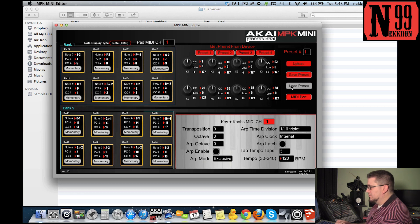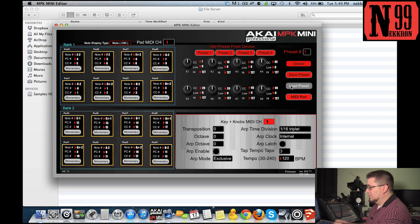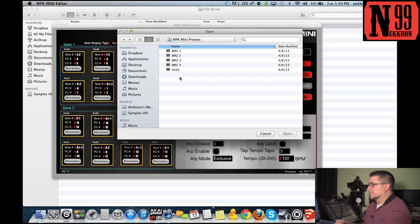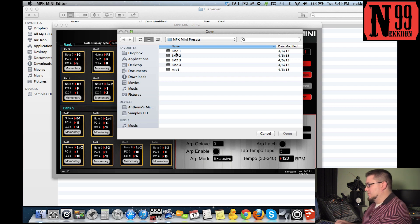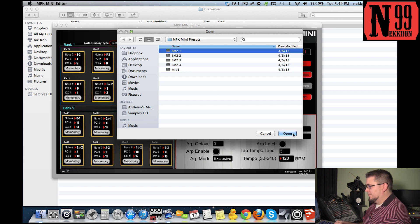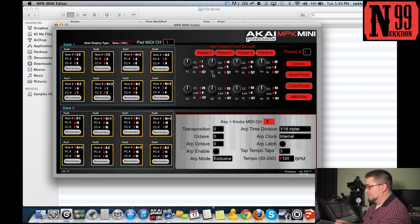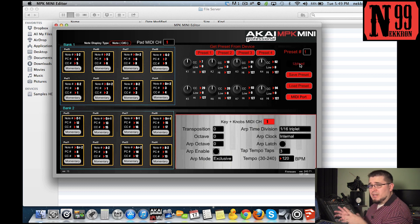Click on load preset and then select BM2 1, click open, and now you have that preset loaded here.